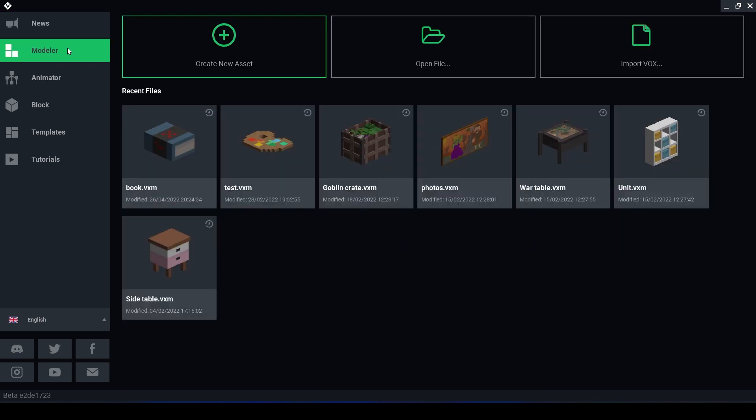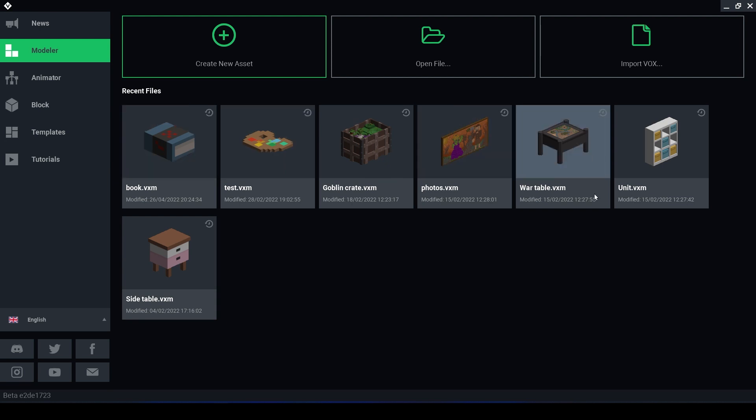We use the Modeler to create simple models that can be used either within Animator to rig multiple models together or to have these assets placed within GameMaker themselves. When we select Modeler we are greeted with our Recent Files,